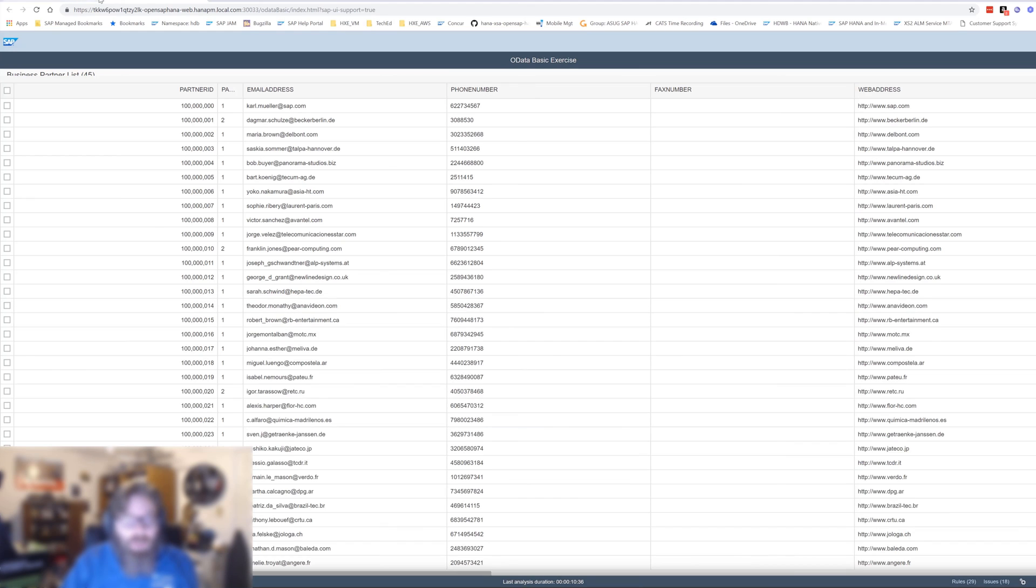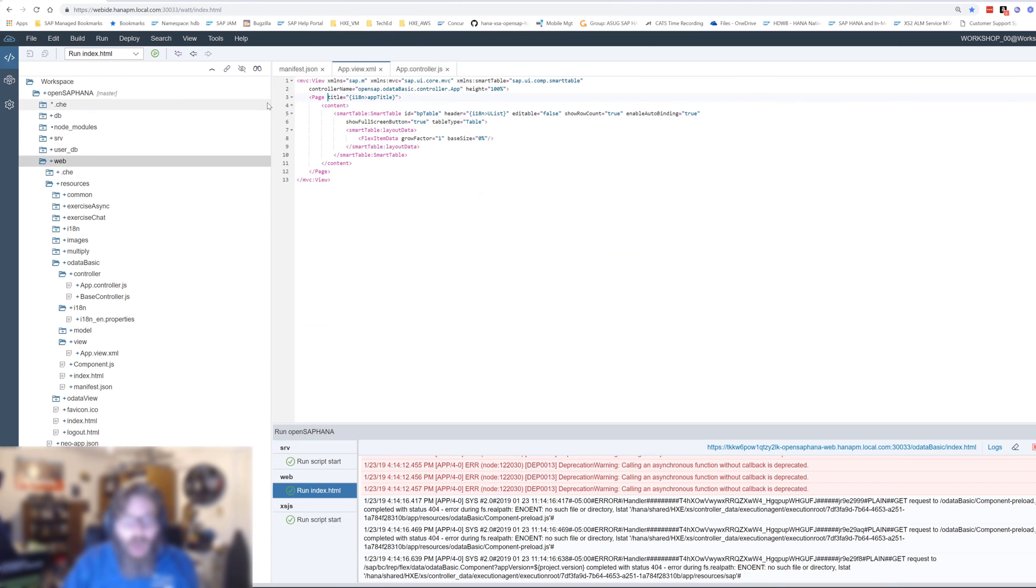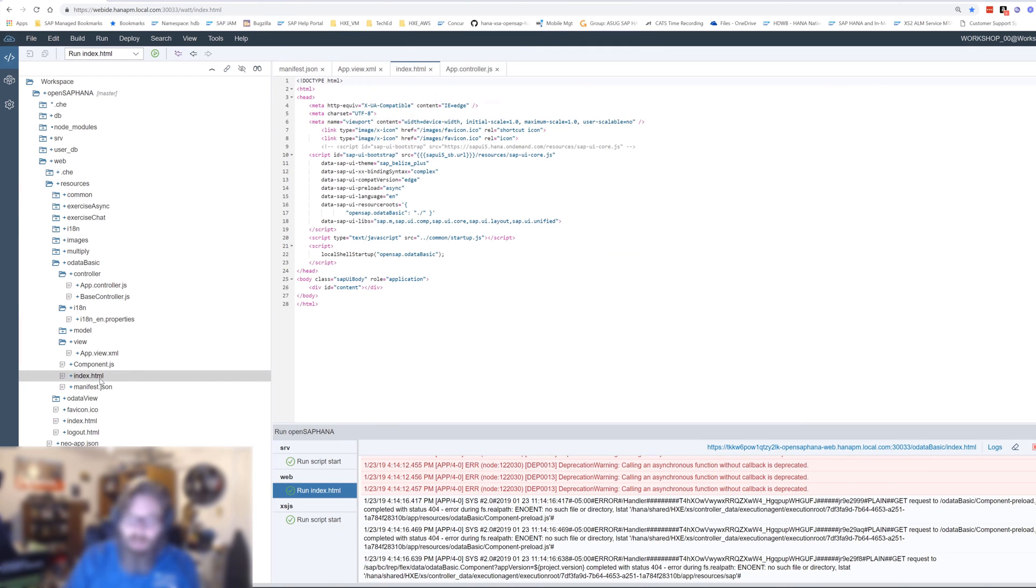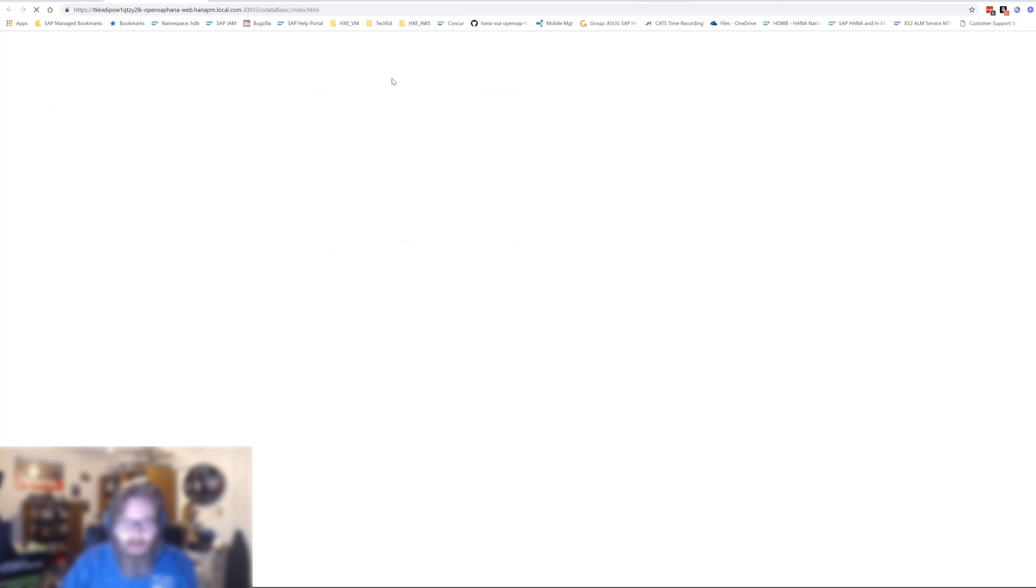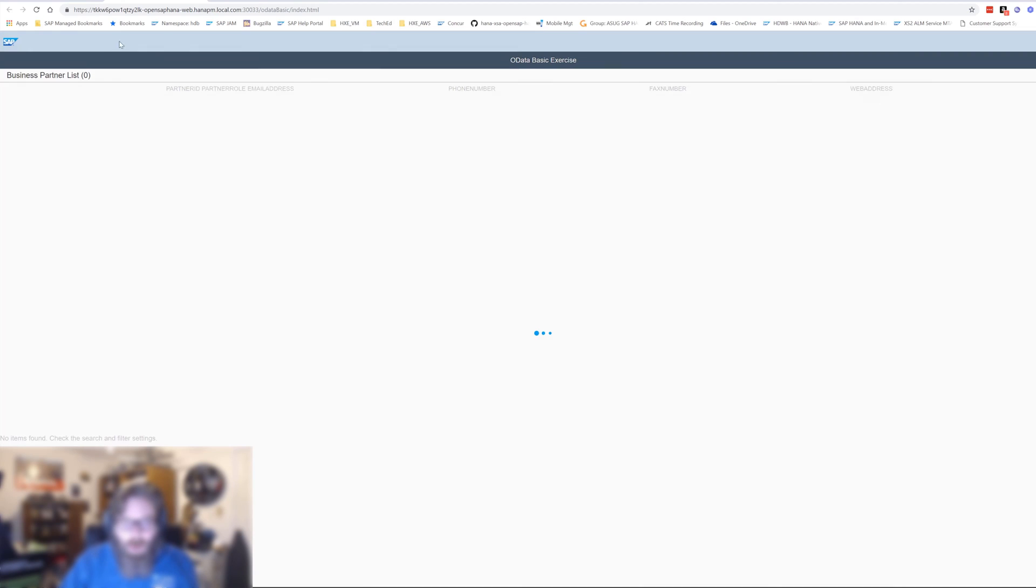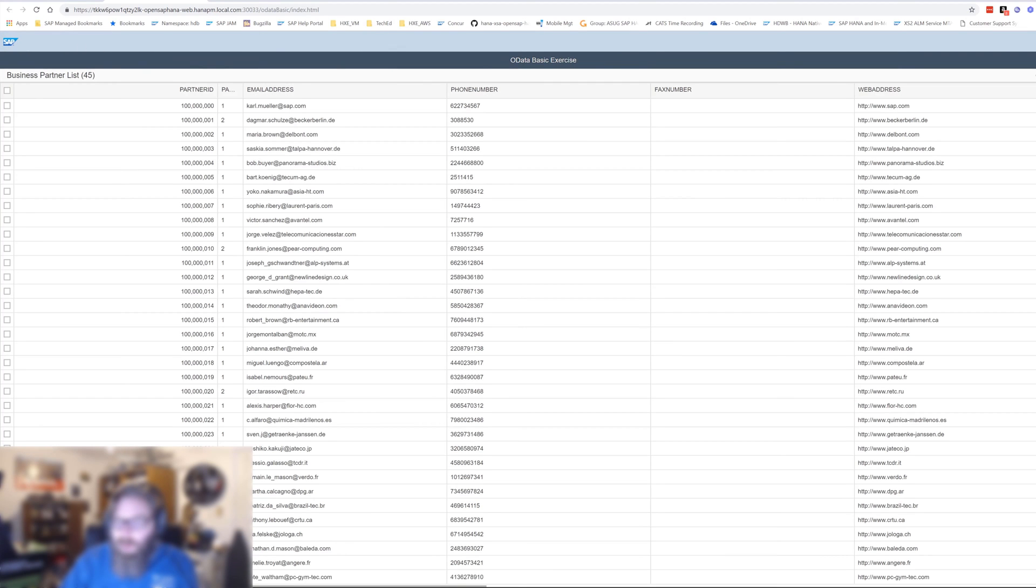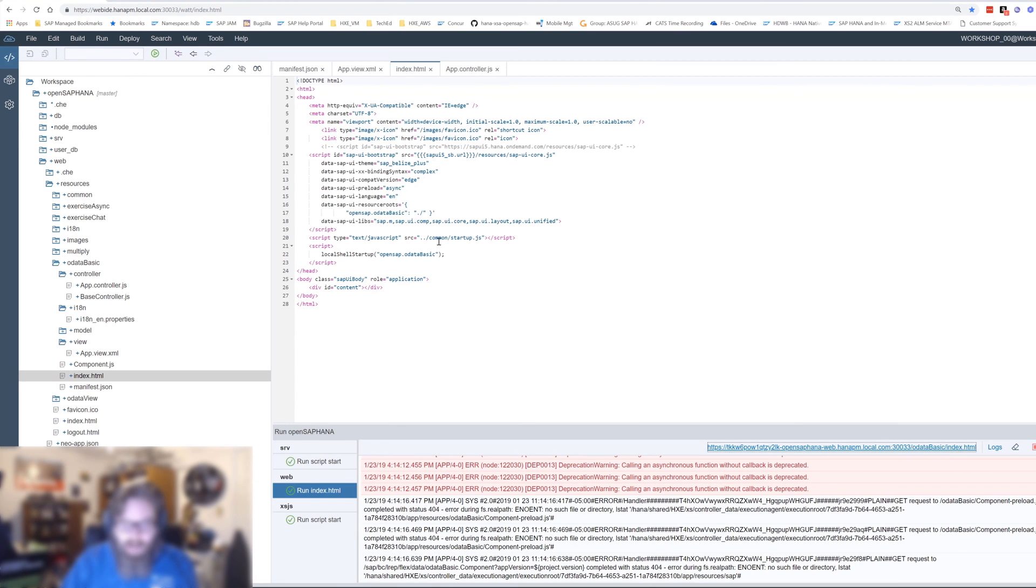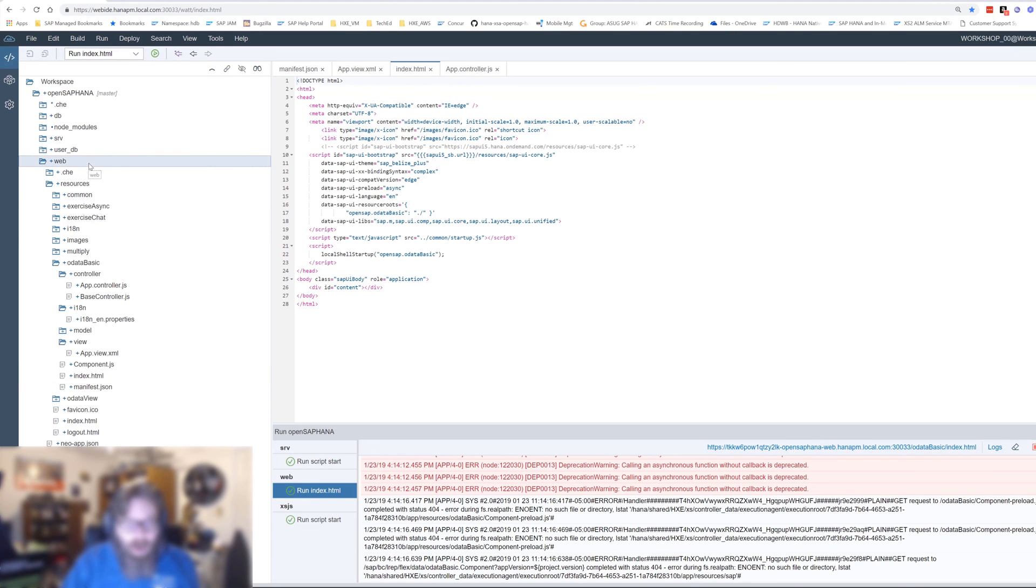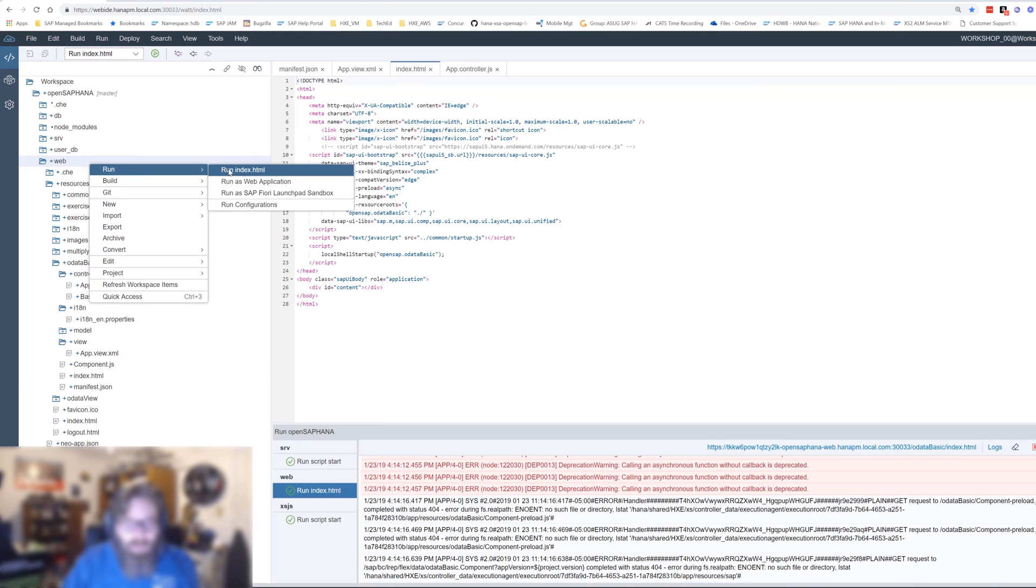Now, the other thing I want to show you while we're in here is the other option. We've been running all these applications via the index HTML, which means it goes through the bootstrap, and then we have to create our own little shell object. Maybe, let me just run that again real quick. So, the SAP logo, the log off button, the little thing here with personalization, which shows me my username if I had to hook into a service to do that. Even this header with the OData basic exercise, that's all being provided by the shell initialization that I have in the startup.js that I hook into all of my index HTML.